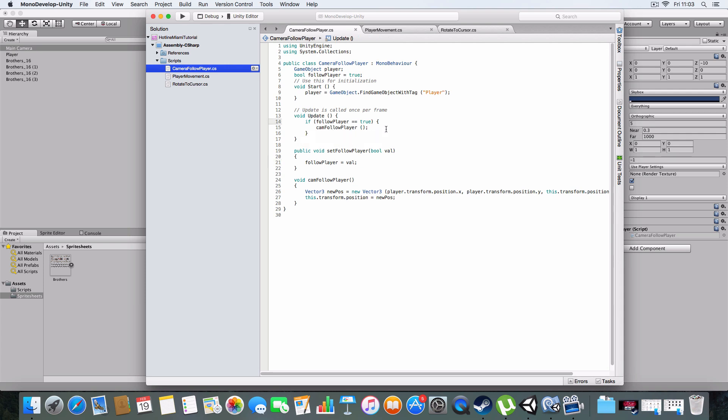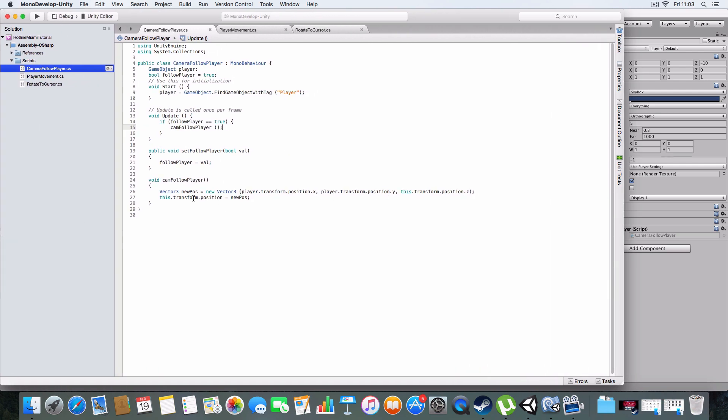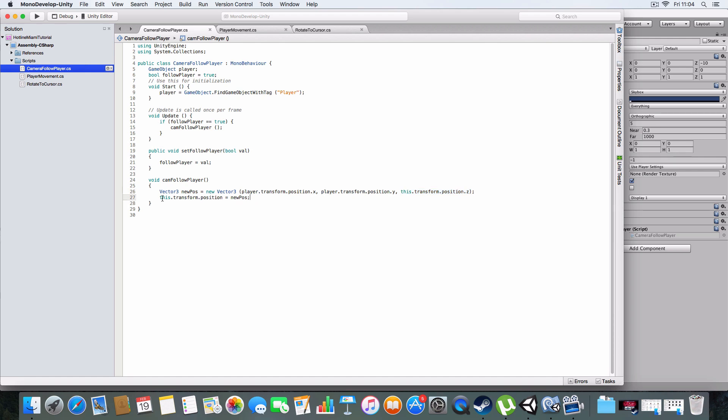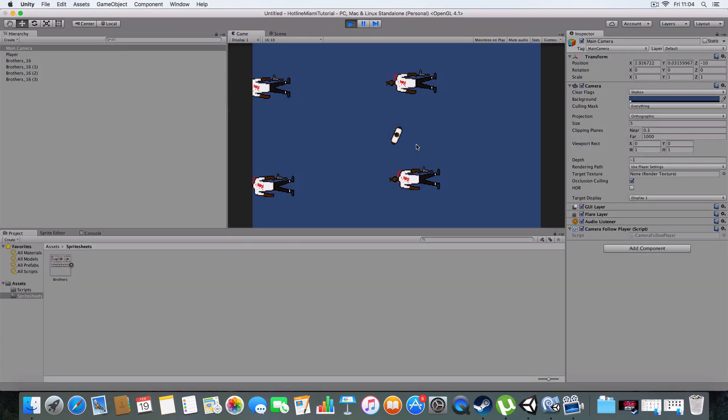So basically, the new position of the camera is a new Vector3, because we can't modify the actual transform.x and y directly, so we've got to do it through creating a new Vector3. We take the player's X position and the player's Y position, but we keep the camera's original Z position so it doesn't zoom in and out. Then we assign it to this.transform.position. We make the position of the camera this new position we've calculated from the player's position and the Z position of the camera. That basically gives us the effect where the camera follows us and we're always at the center of the screen.